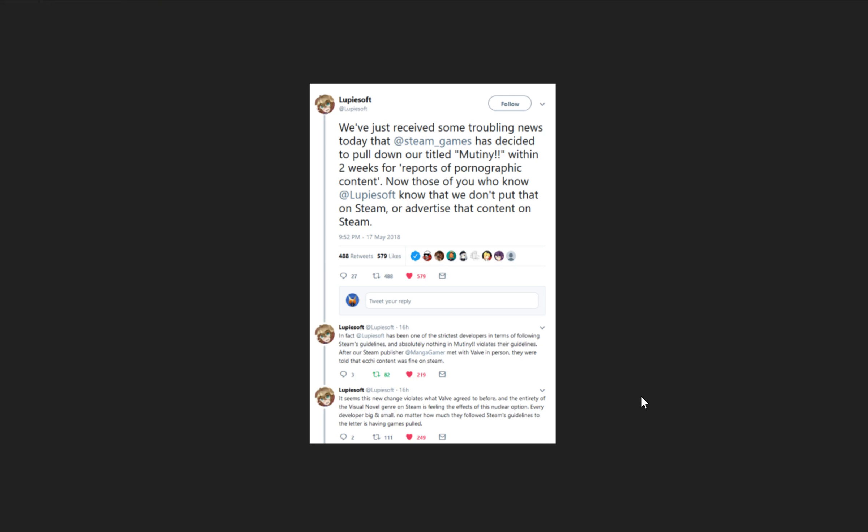So I guess the one solution is to wait for more information, but we can't guarantee that more information will come. And in the meantime, these games are going to be removed if nothing happens.